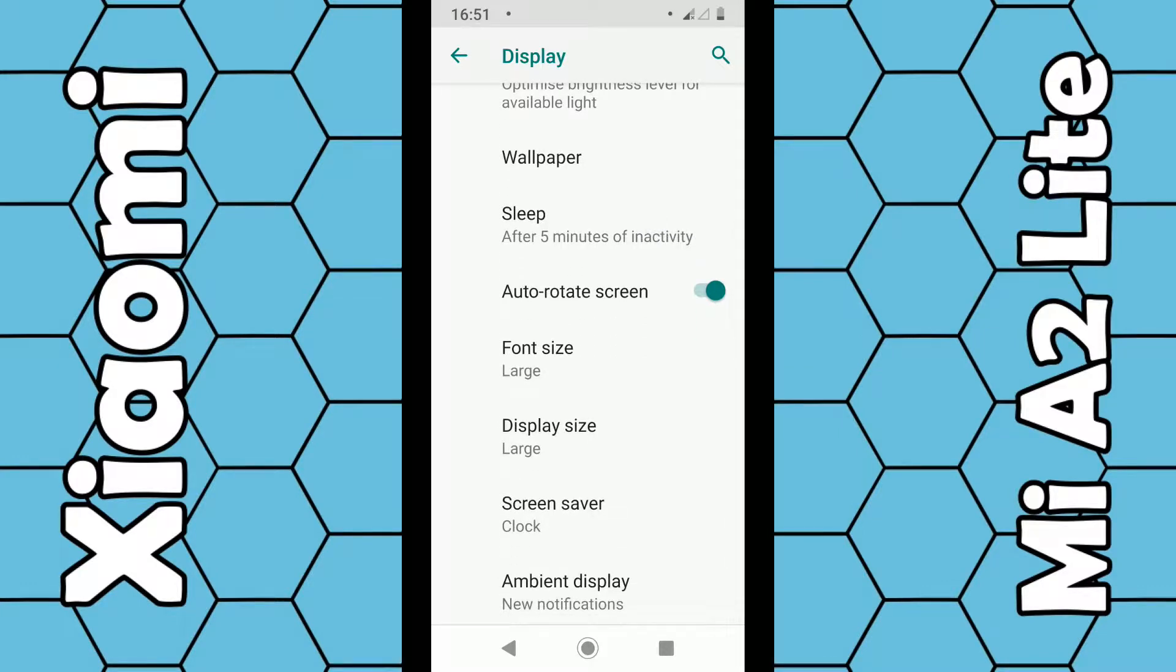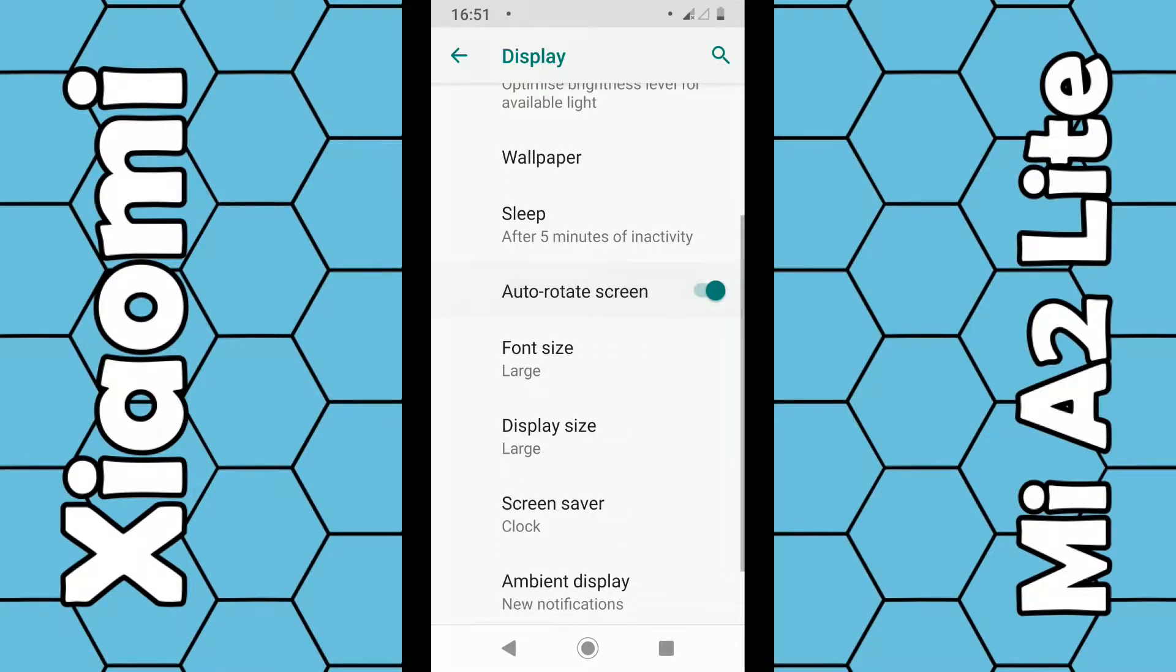You can either choose to have it off or on, so off is gray, on is green. Now your screen will auto rotate depending on how you hold your phone, whether it's vertically or horizontally.